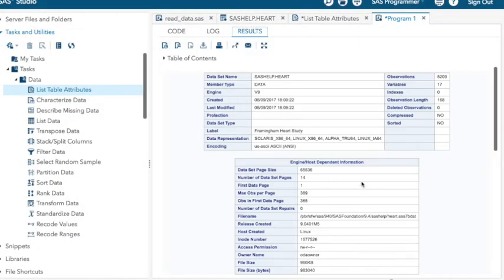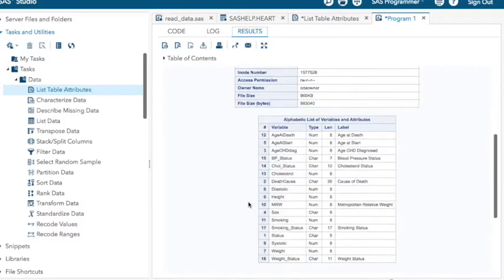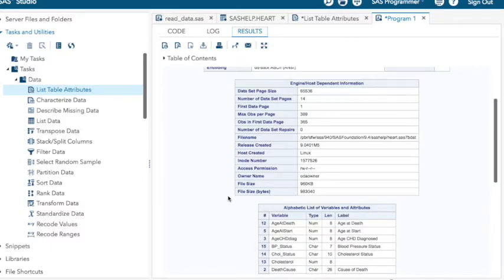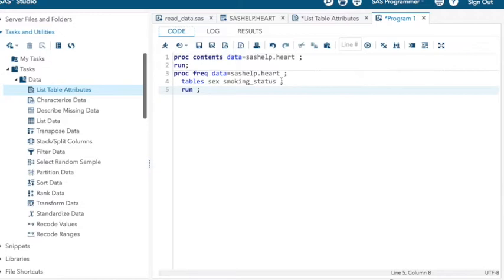And I always do the proc contents first because I need to know exactly how to spell these to include them in my other programming statements. So there you go. There's a little bit introduction to how to get the table attributes in two different ways and how to get the frequencies of a couple of variables. So proc freq, data equals, data set name, semicolon, tables, variables in a list, semicolon, run.